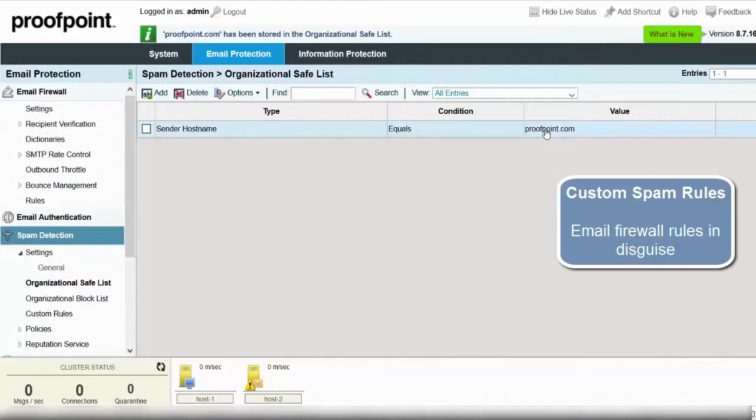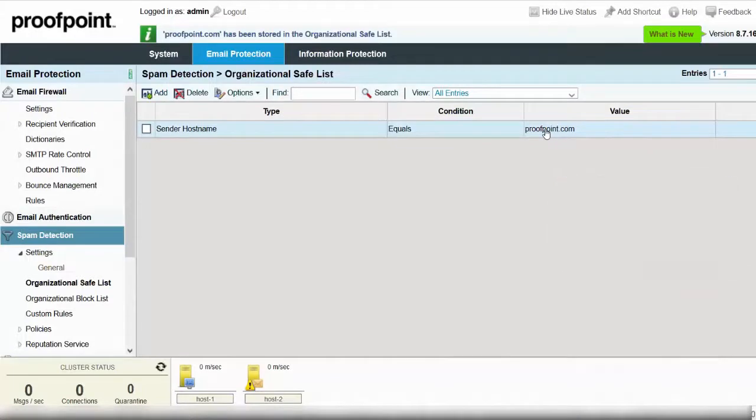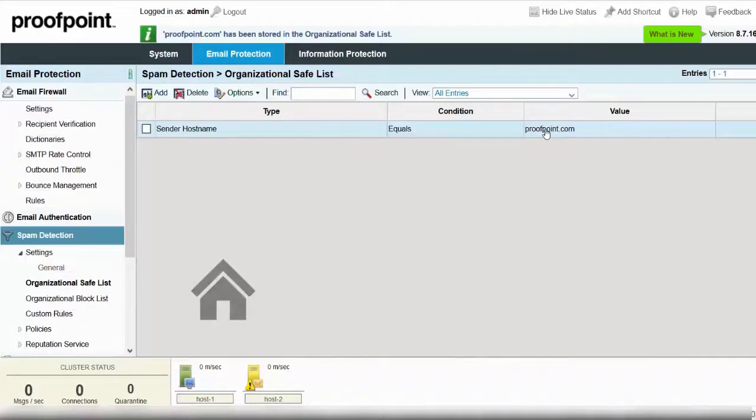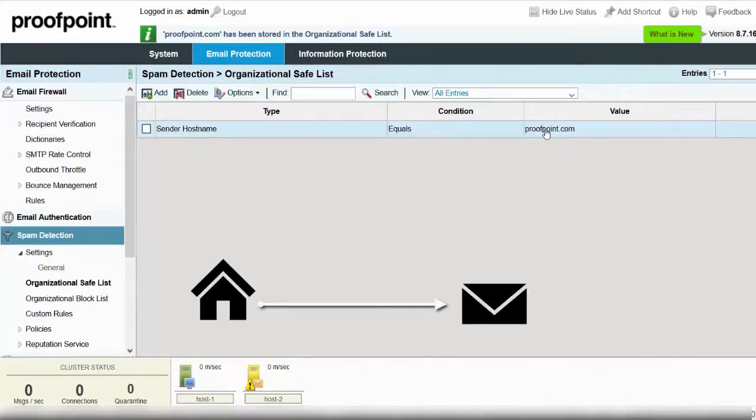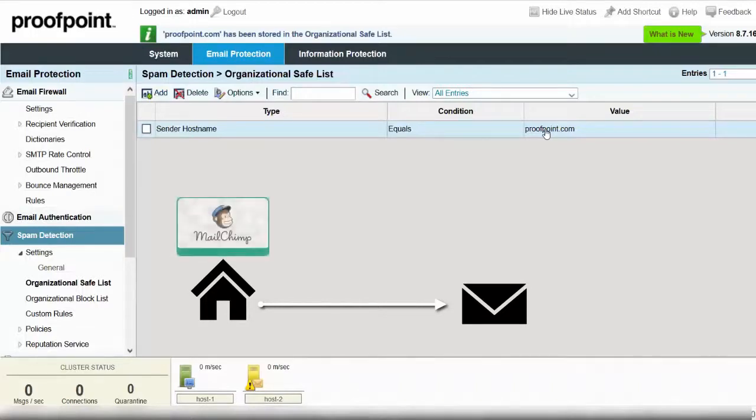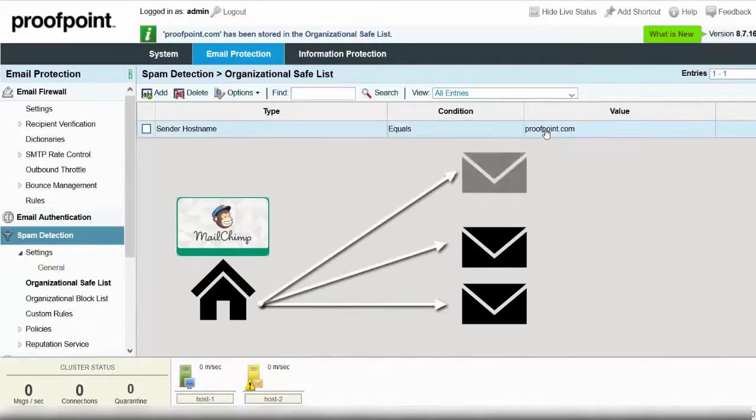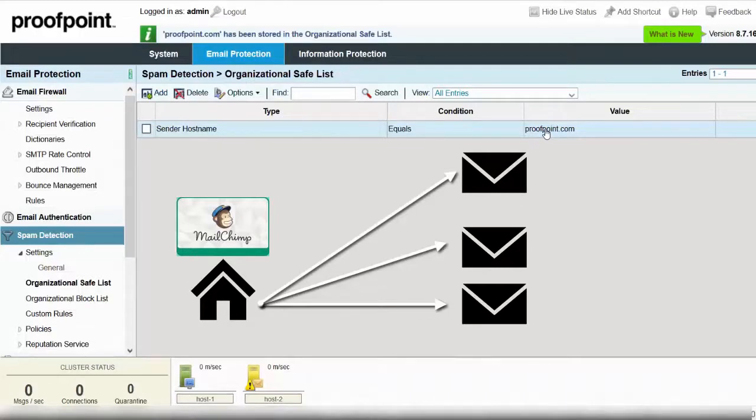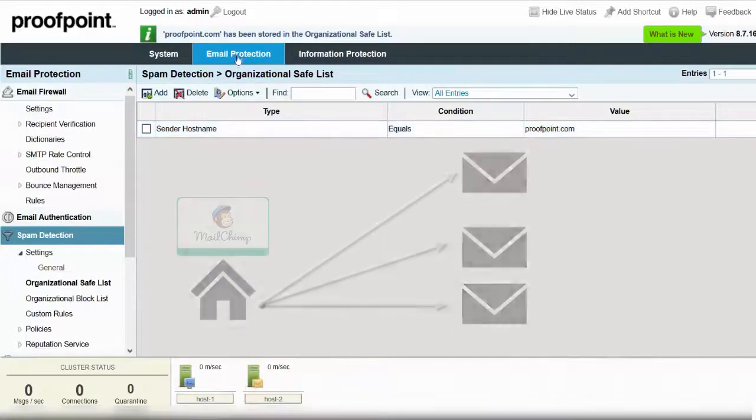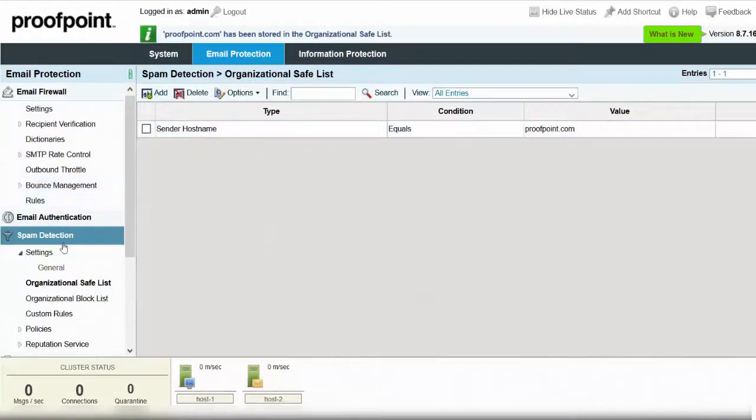A common scenario where a custom spam rule is used instead of an organizational safe list is when a vendor sends mail on your behalf. For example, you would not want to add MailChimp.com to your organizational safe list, as this third-party vendor also sends mail on behalf of thousands of different companies. To allow only your company's marketing messages, begin by selecting the Email Protection tab, Spam Detection module, and Custom rules.